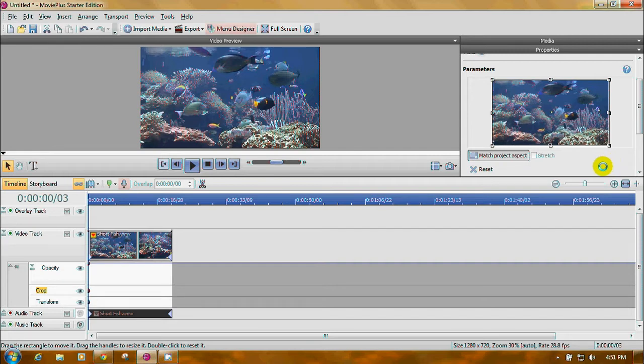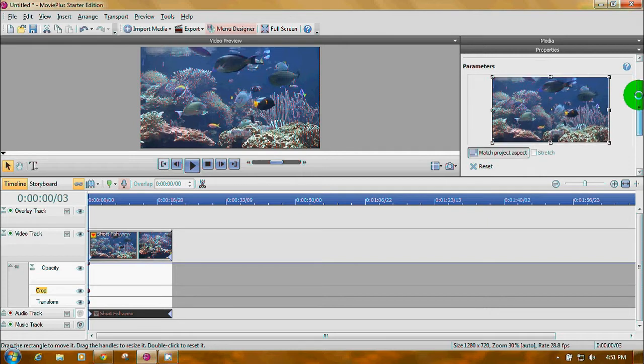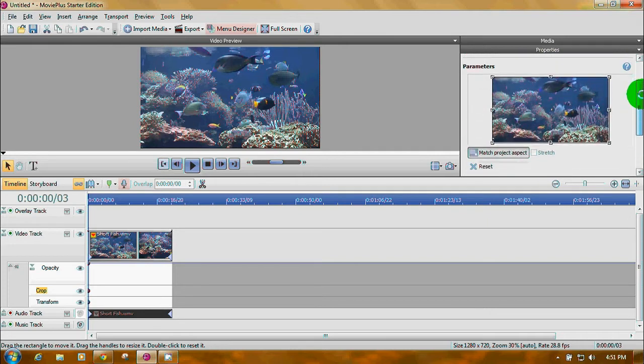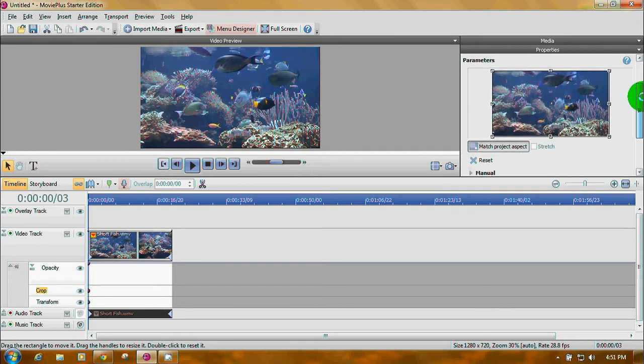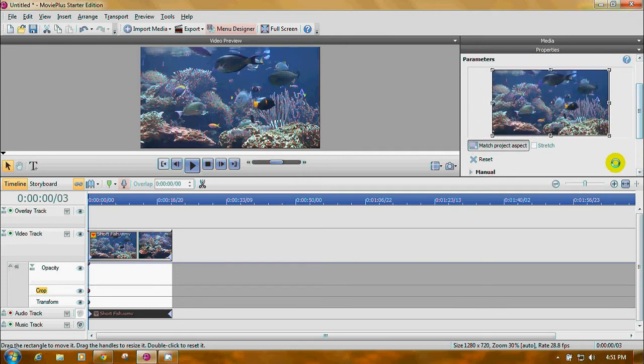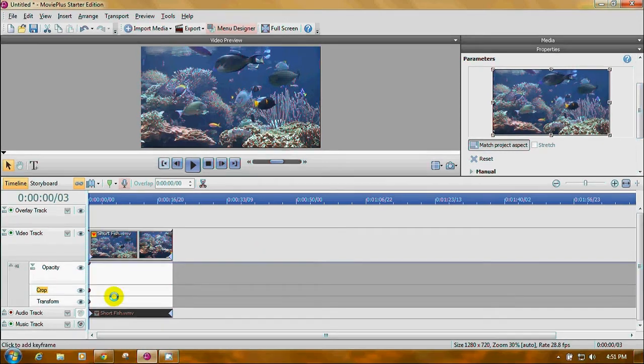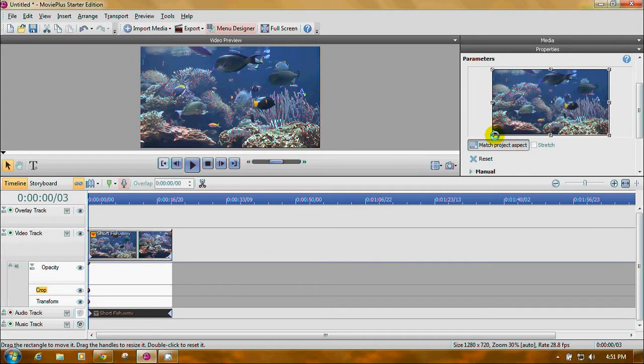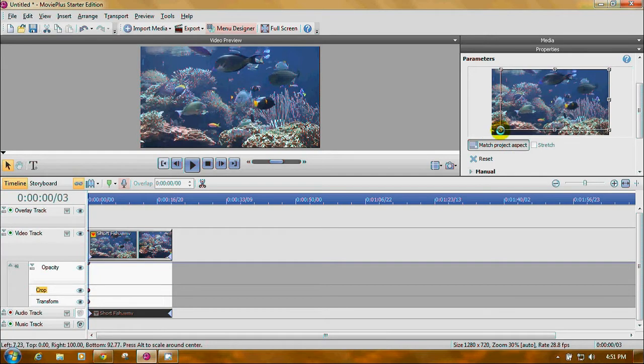Now for a simple crop, this cropping is connected with basically pan and zoom. So you have to set a couple of key frames. First one you want to do is right here in the middle. You've set one key frame already.